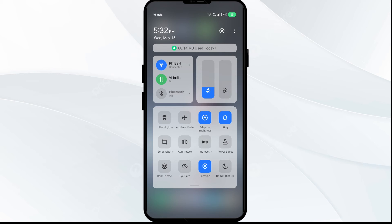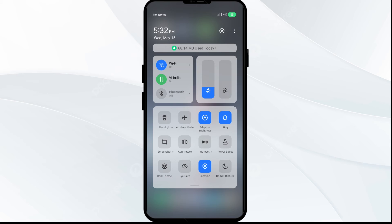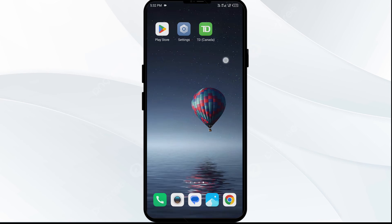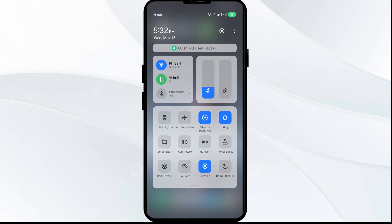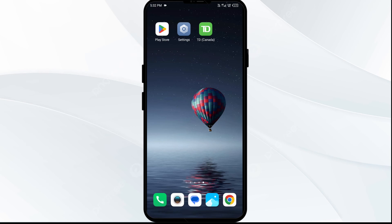Alternatively, activate airplane mode for 5 seconds, then deactivate it. For Wi-Fi users, turn off Wi-Fi for the same duration and then switch it back on. Then check if the issue is resolved.